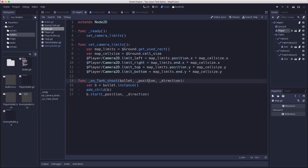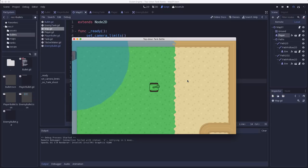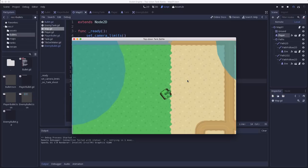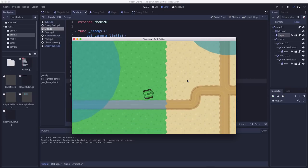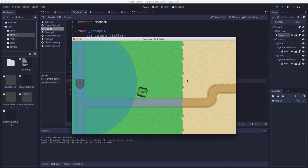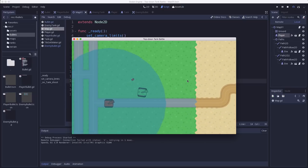So let's try it out and see if our enemies are shooting at us. Go over here and get inside the radius. Yeah there we go.